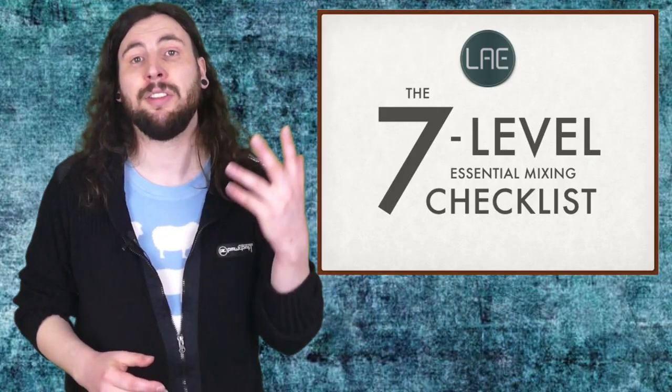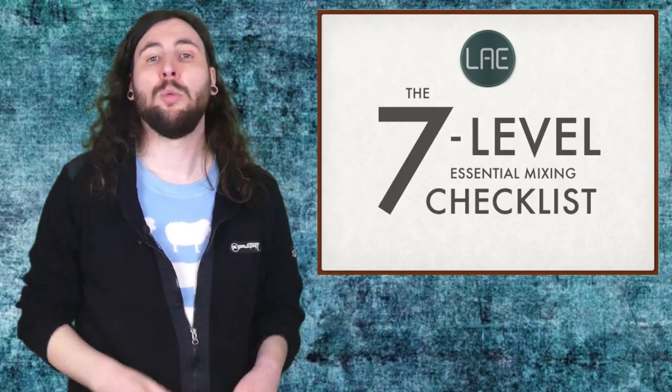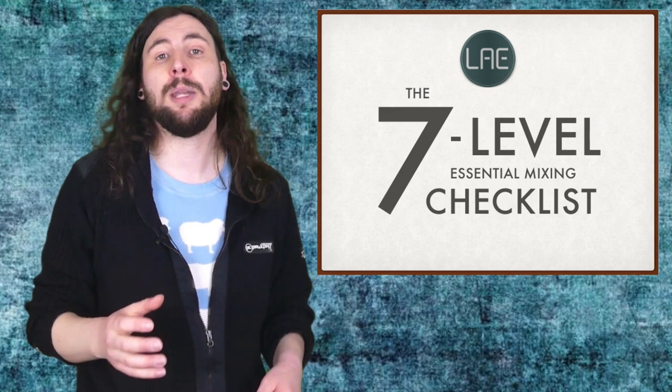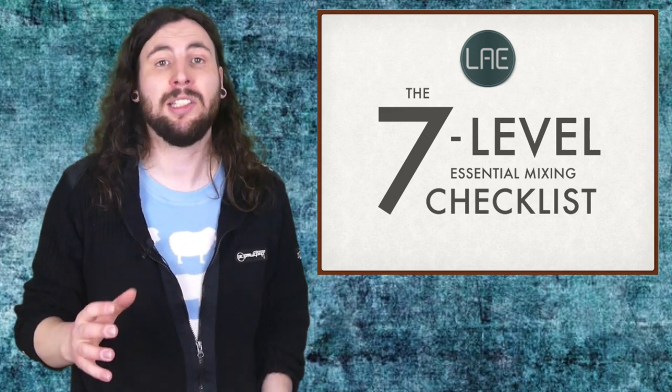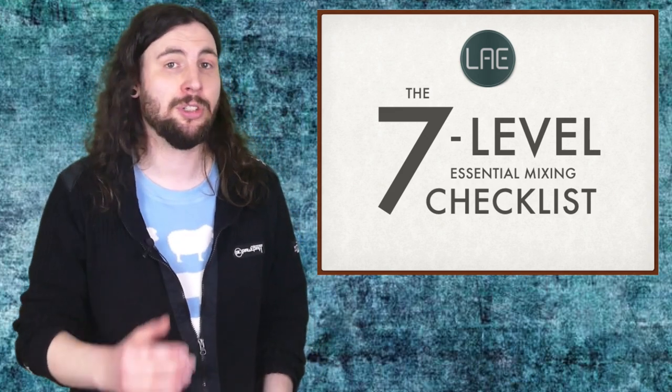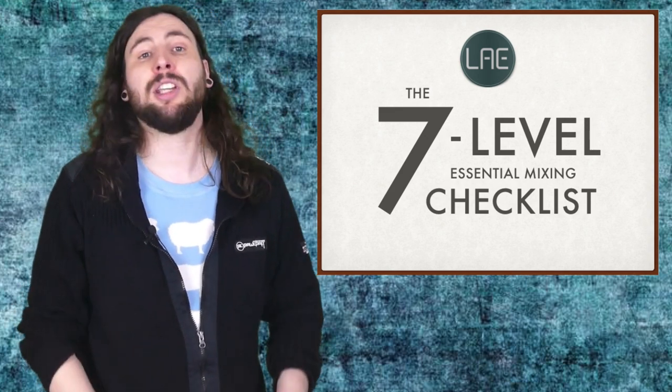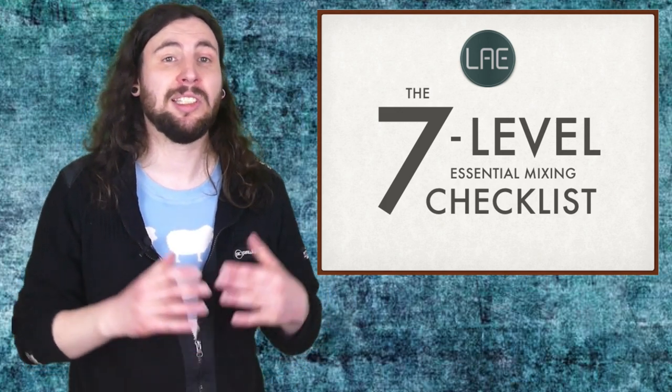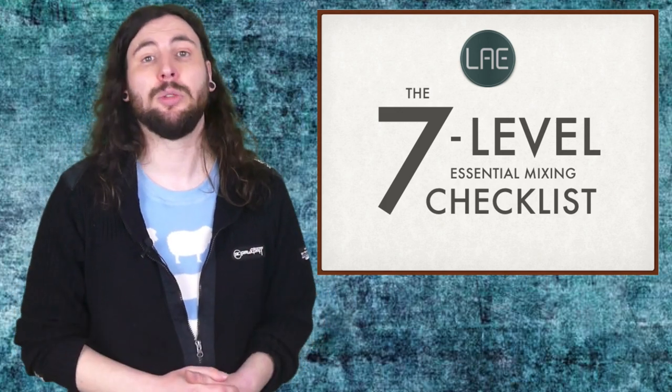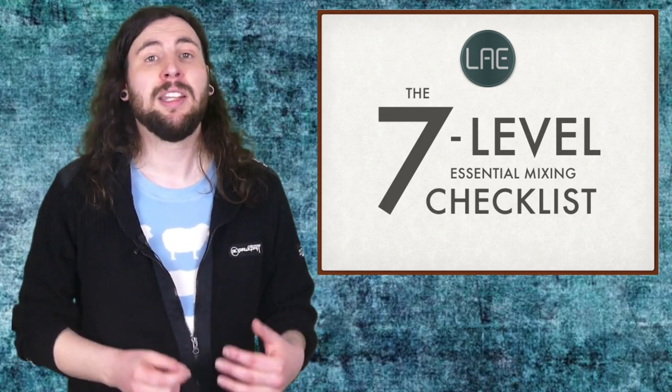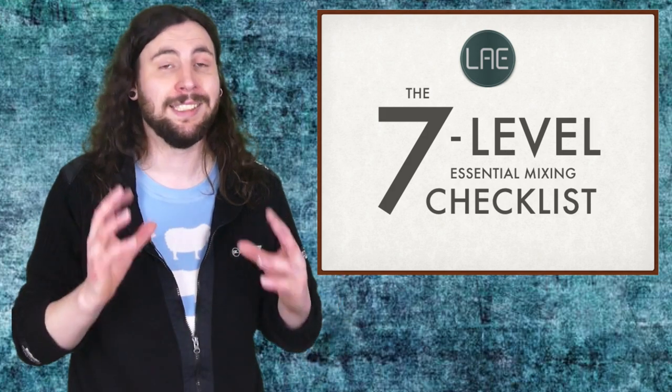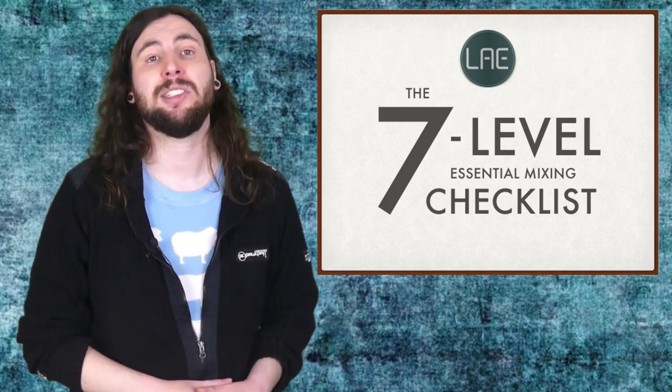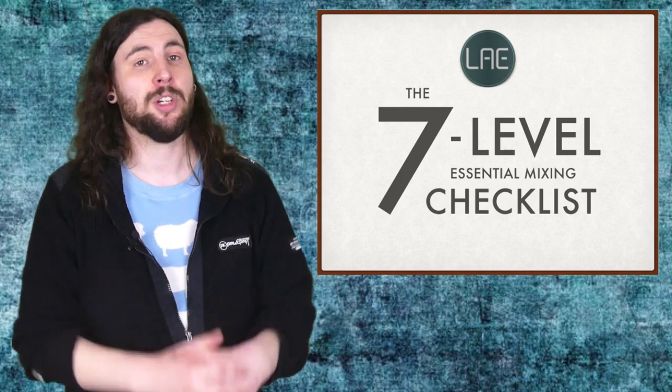There's so much more to learn about reverb and mixing that couldn't possibly fit into this video. But if you'd like to learn more shortcuts to improve your mixes, I invite you to check out the Seven Level Essential Mixing Checklist. With this course, you'll be able to balance even the most difficult mix and create and deliver a professional song. Discover simple and effective ways to use essential mixing tools with this step-by-step blueprint to help you approach, work through, and deliver stronger mixes in much less time. A link to that course is in the description.